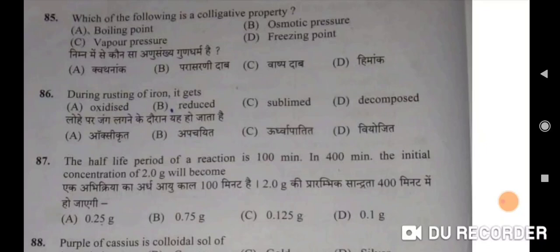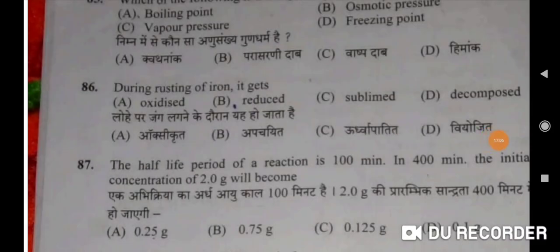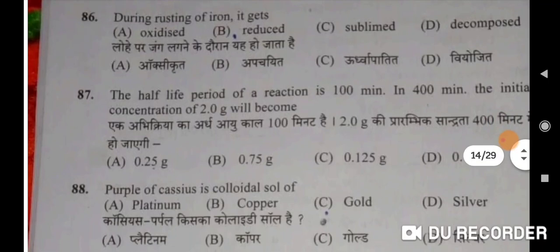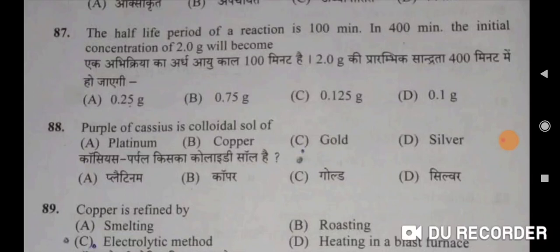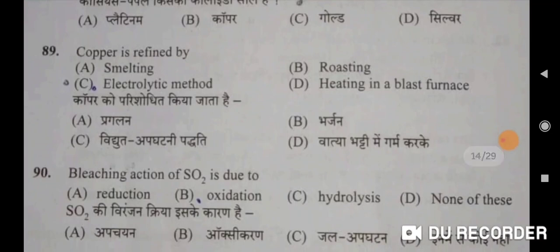During rusting of iron, it gets oxidised — C will be the correct option. The half-life period of a reaction is 100 minutes; in 400 minutes the initial concentration of 2 grams will become 0.125 grams. Purple of Cassius is a colloidal solution of gold — C. Copper is refined by electrolytic method — C will be the correct option. Vidyut apghatni paddhati se.